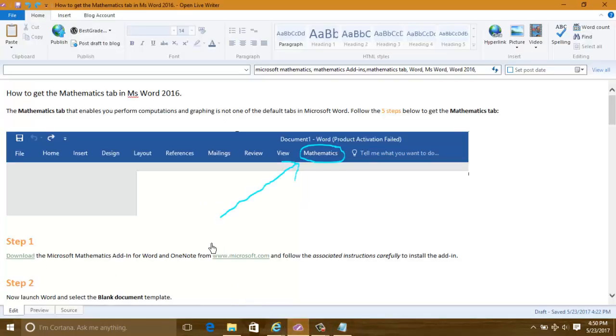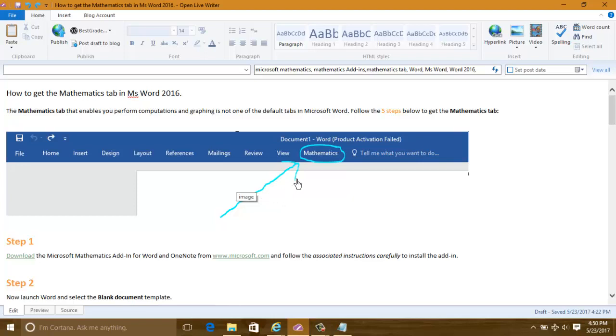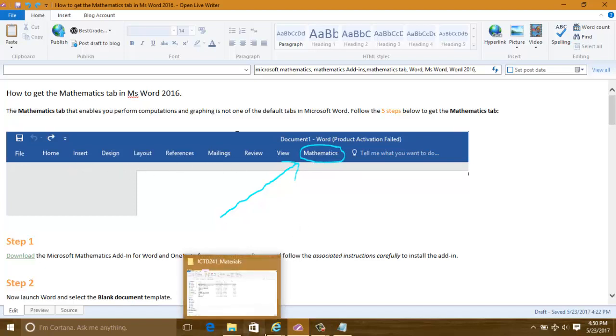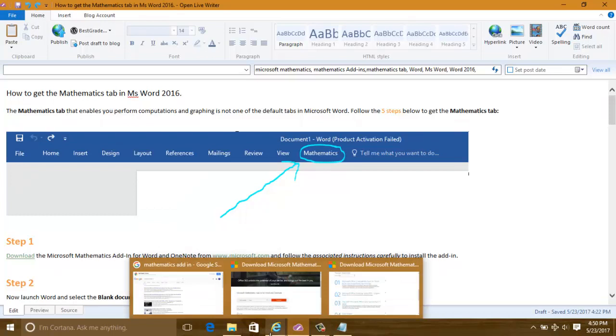If you have the Microsoft Mathematics Add-in activated in Word, you will see this tab, the Mathematics tab. Now let's see how we can activate that tab.